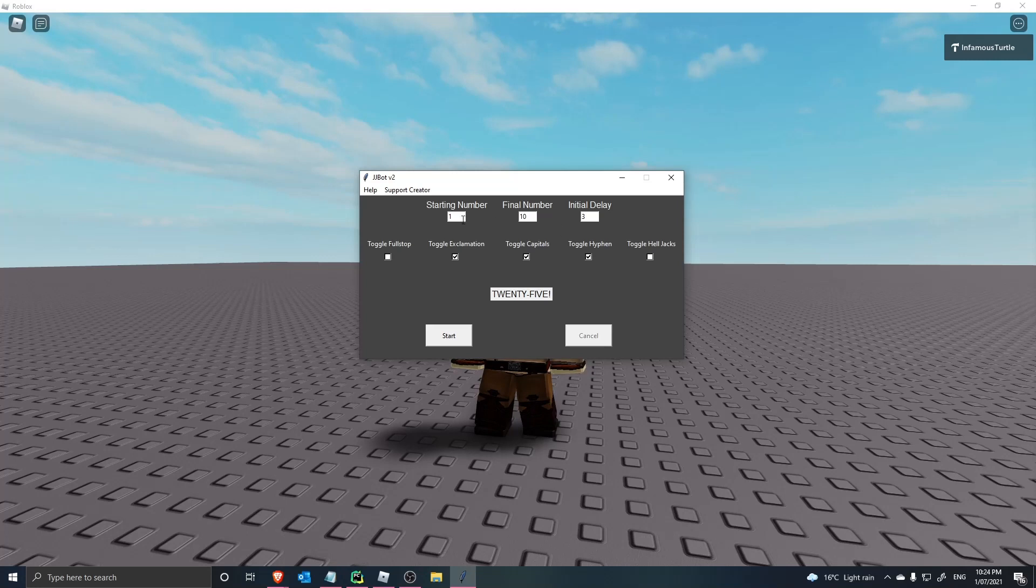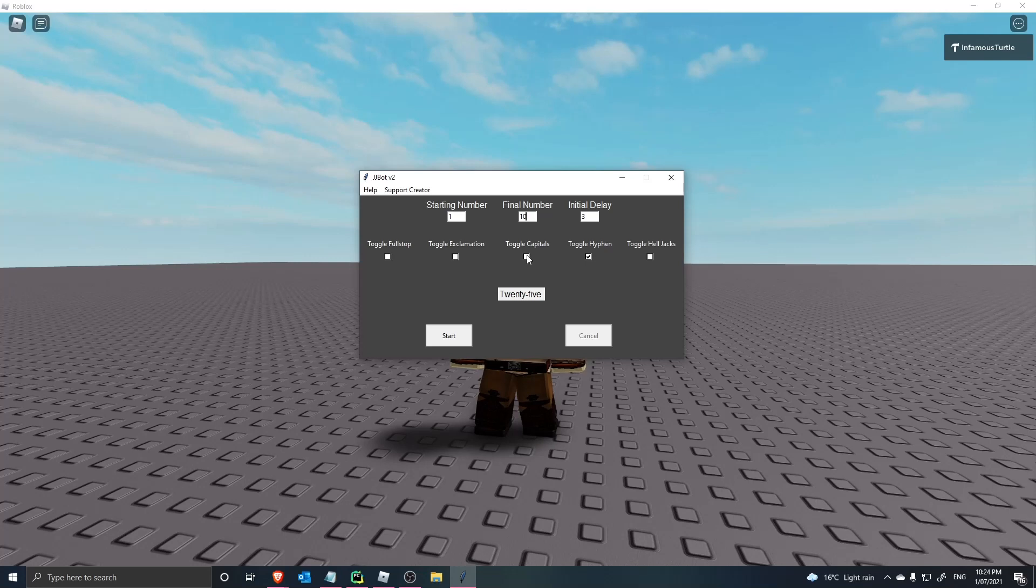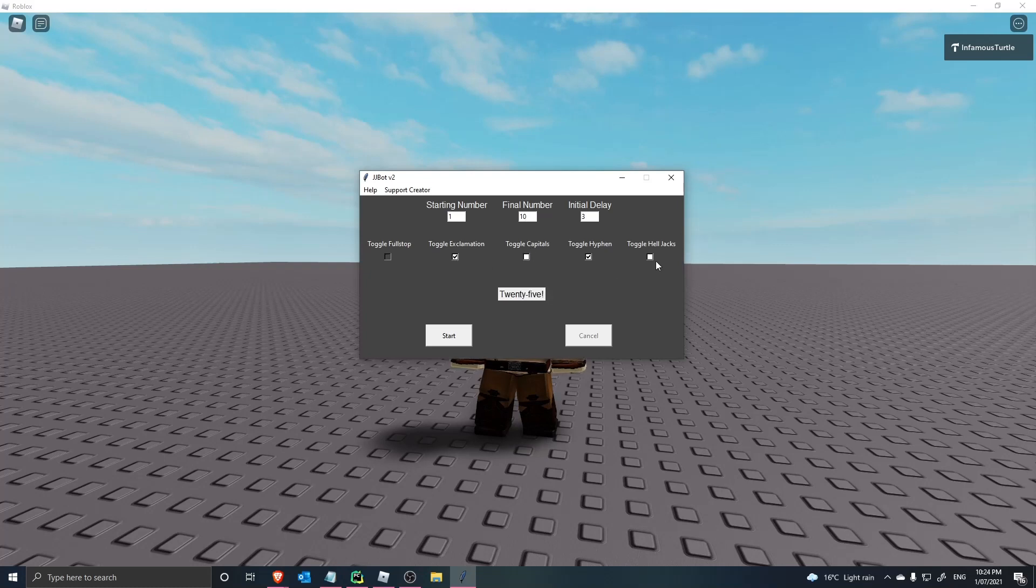So for example, if you want to start from 1 and do 10 jumping jacks, you can do that. You can toggle all these options here to make it have a different output. If you want a hyphen, no hyphen, or you can even enable the helljacks option.